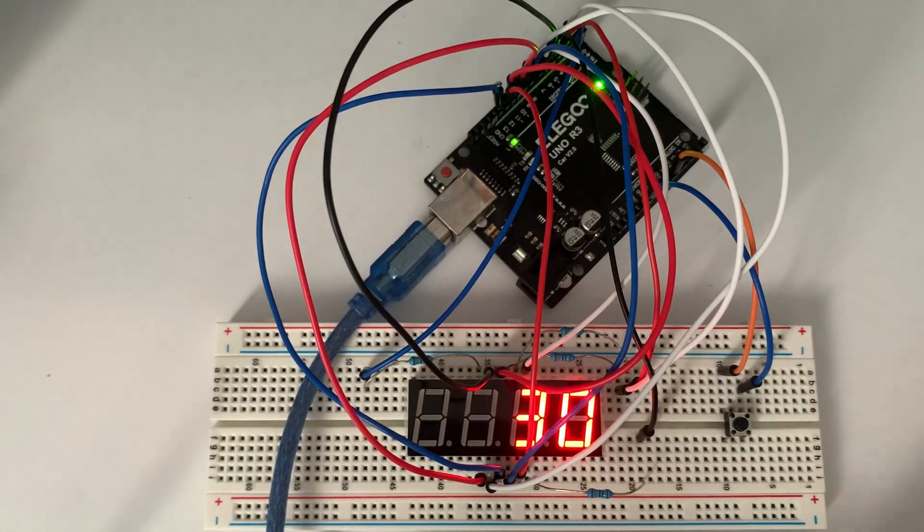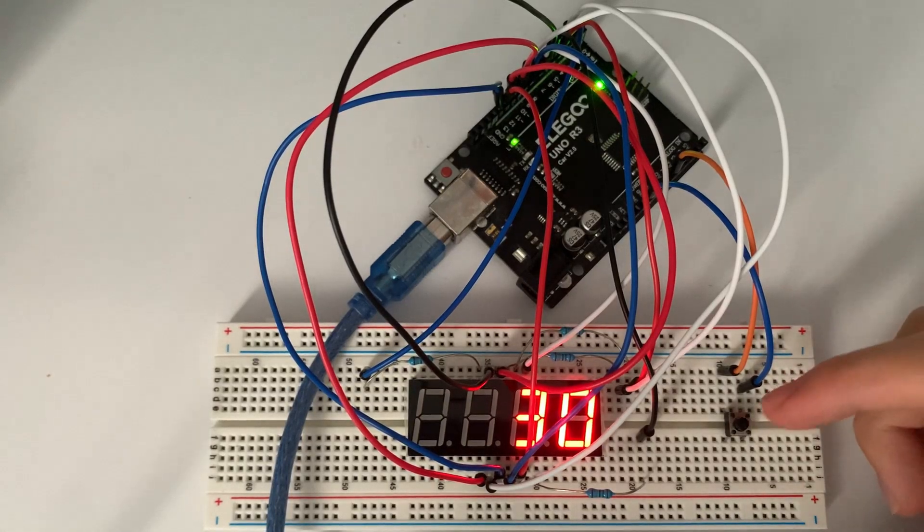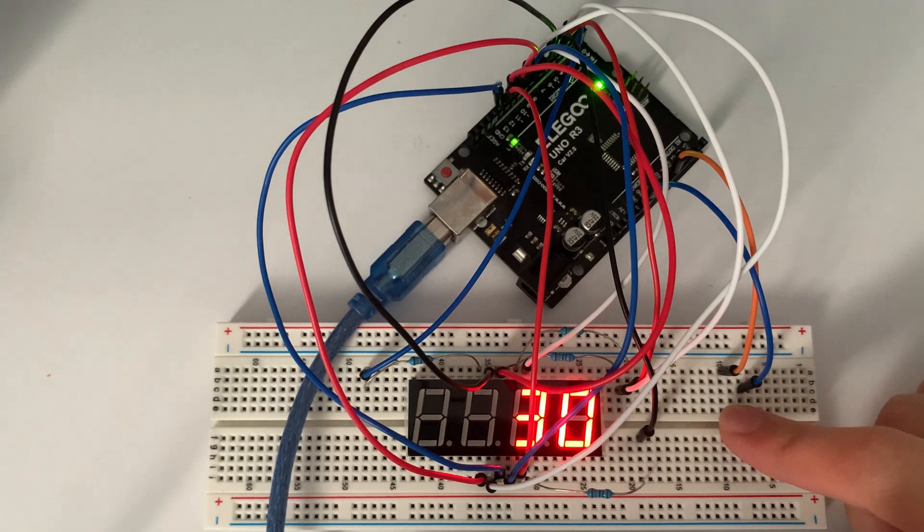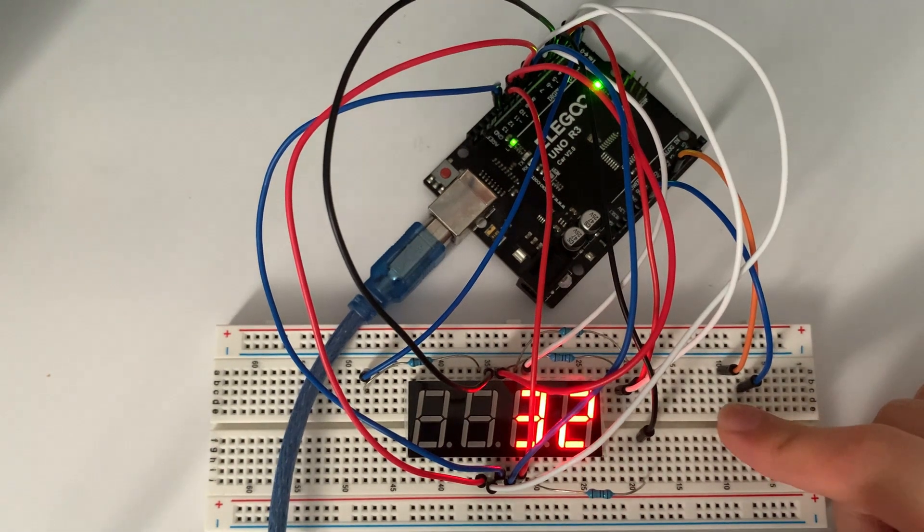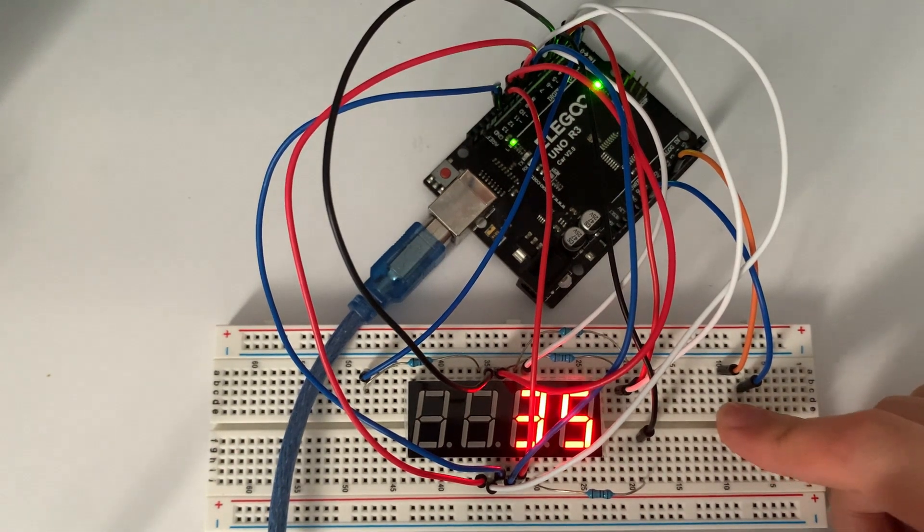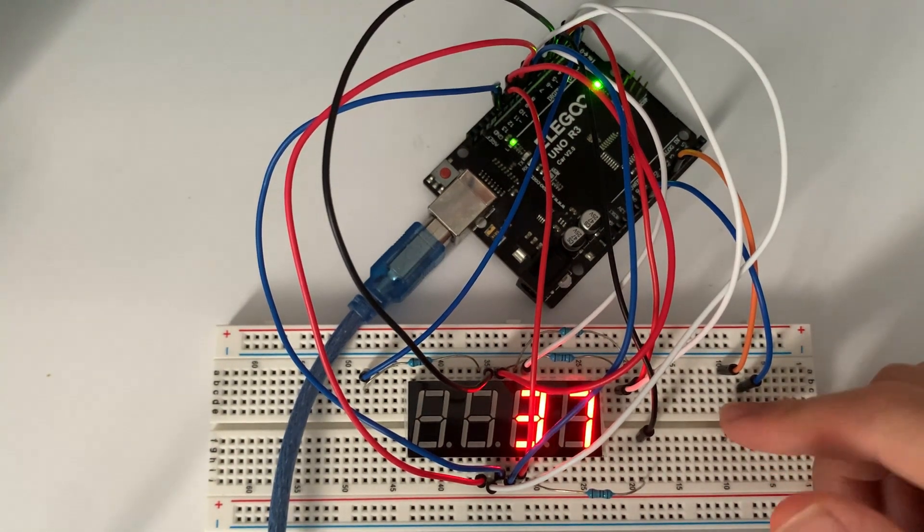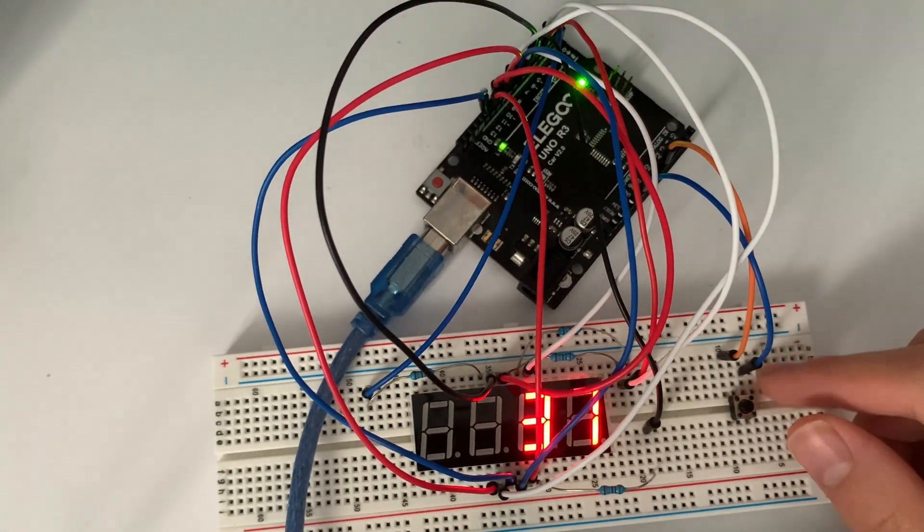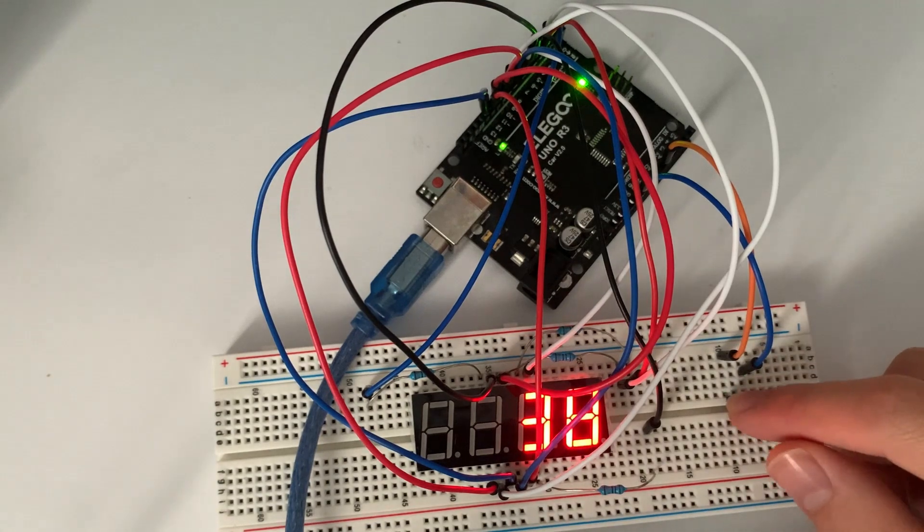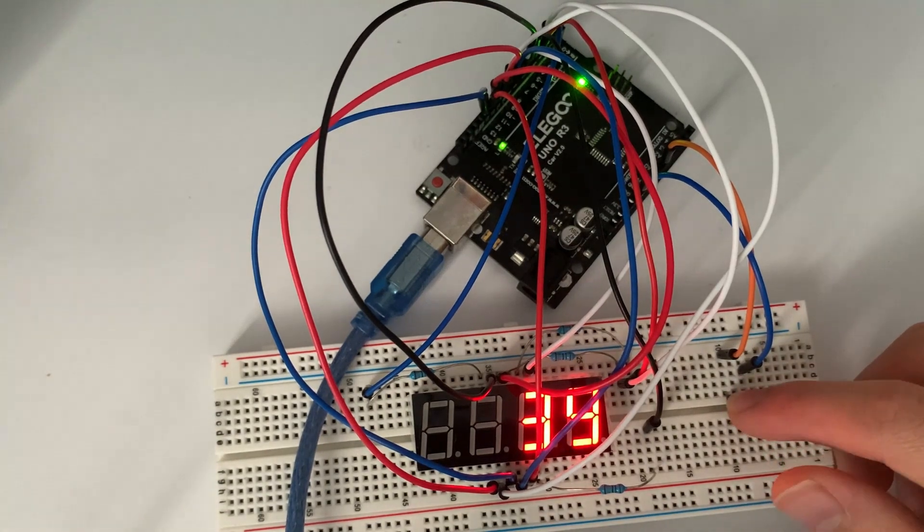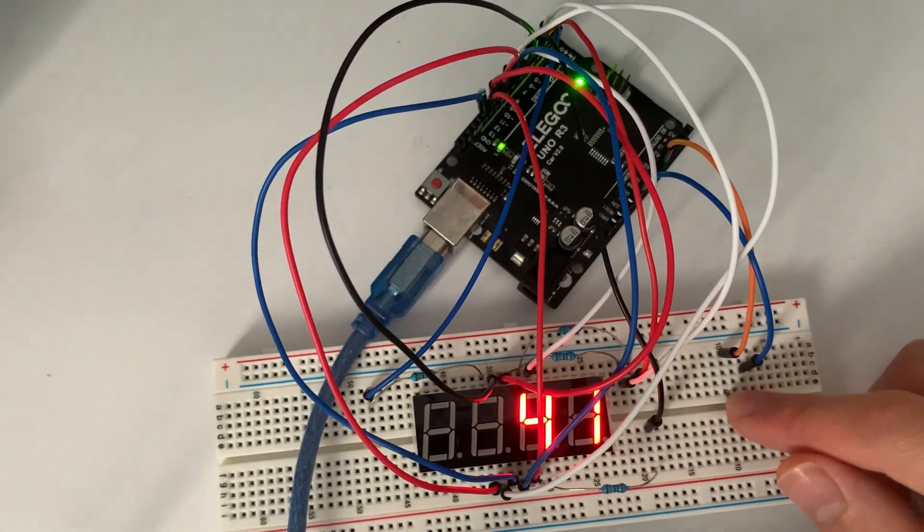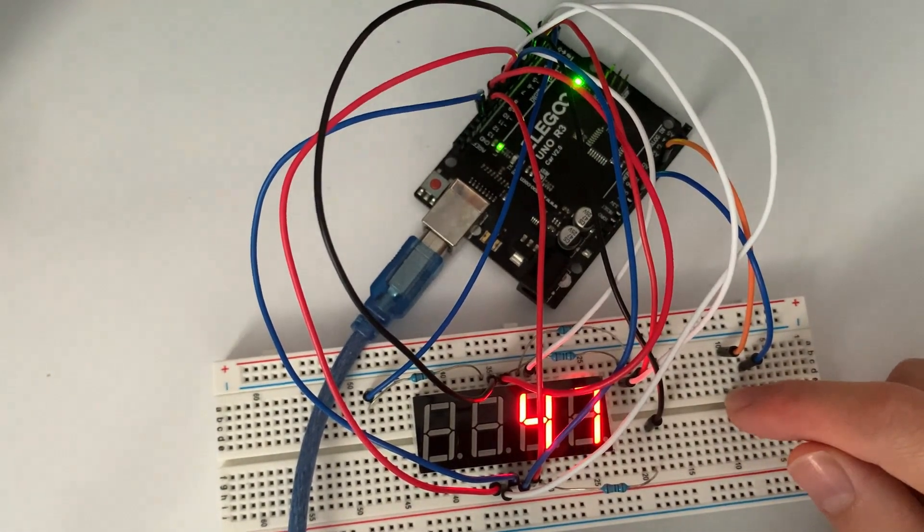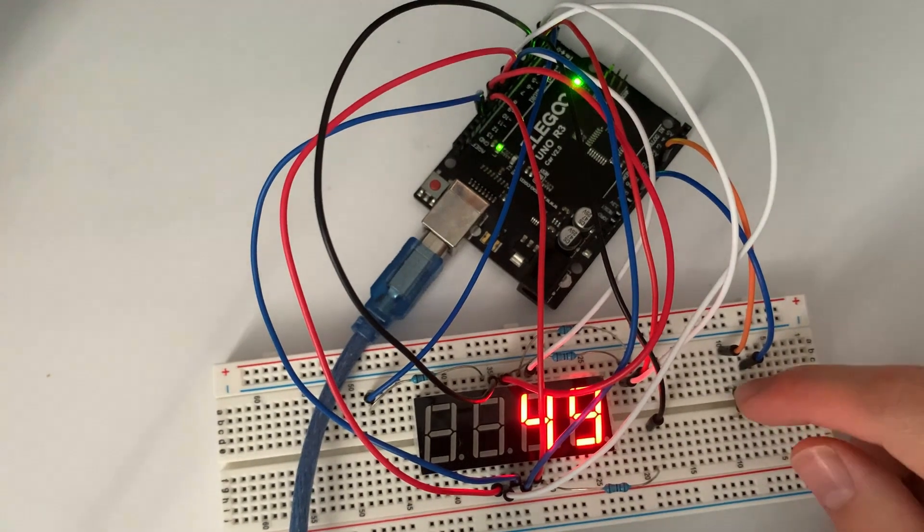Hi everyone, welcome to another video with Wayduino. Today we're going to be building this button counter with the four digit seven segment display, going all the way up until 9999. So with that, let's hop in.